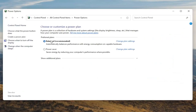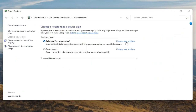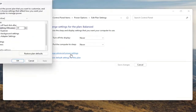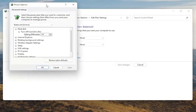Underneath Preferred Plans, you want to go select the Change Plan Settings button that corresponds to your plan that's currently selected. So go ahead and left click on that. And now that we're in here, you want to go ahead and select Change Advanced Power Settings. Go ahead and left click on that.